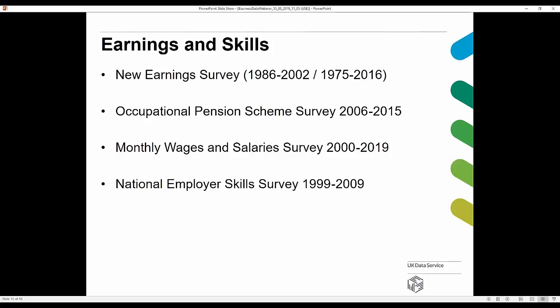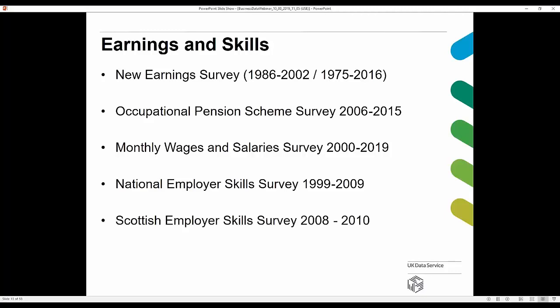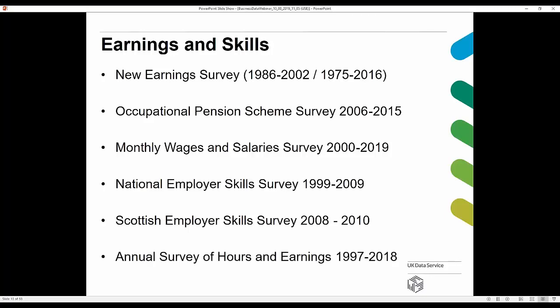The Monthly Wages and Salary Survey is distributed monthly to approximately 8,800 businesses and covers about 12.8 million employees. Next, the National Employer Skills Survey includes information about skills deficiencies and workforce development to inform government policy. The Scottish Employer Skills Survey is the same but focusing on Scotland.